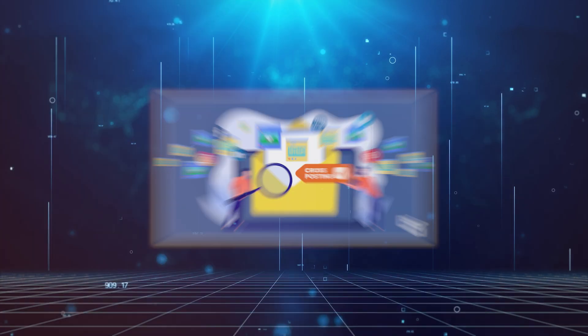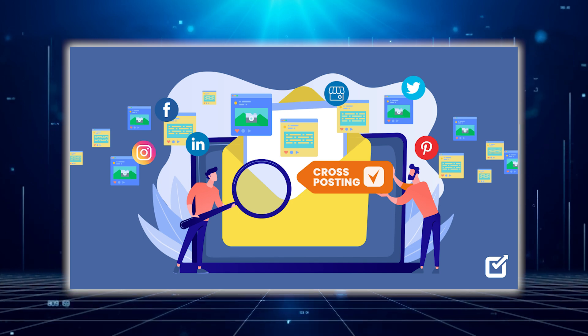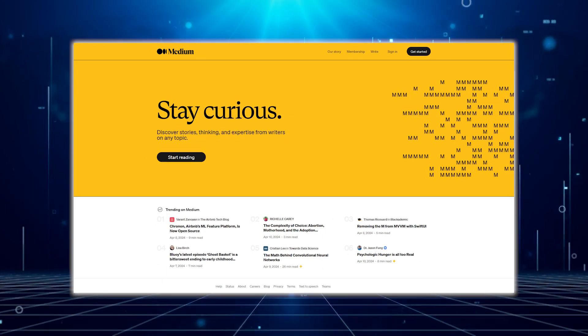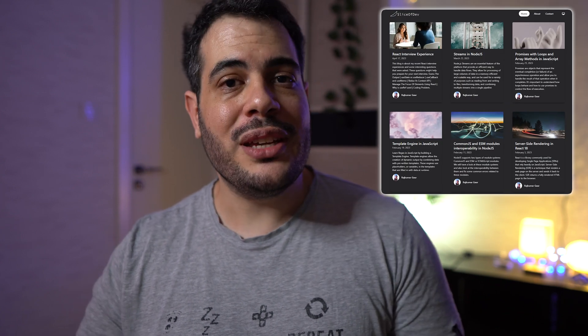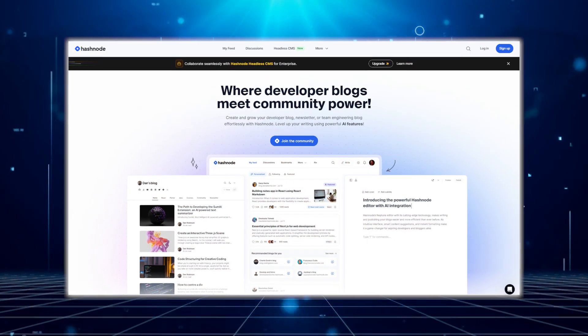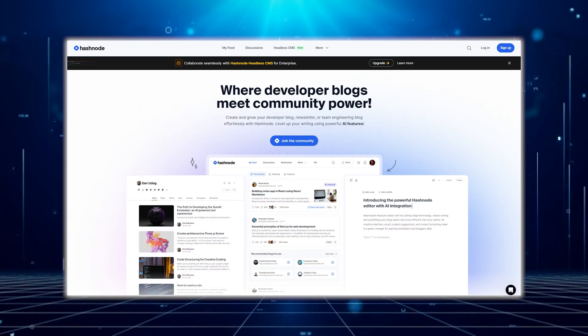Number three is cross-posting the article to other publishing platforms: Medium, Hashnode, and Hacker Noon. Medium has a cool publications feature — it takes some time and you need to talk to people — but we usually submit to places like JavaScript in Plain English or Slice of Dev, and we get views from their audience, which is really nice.